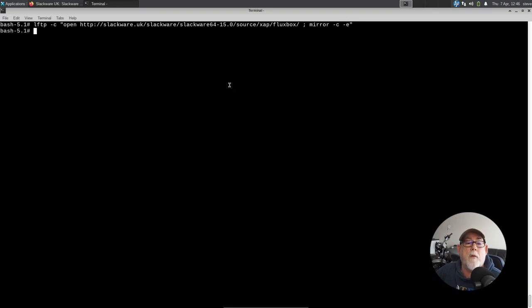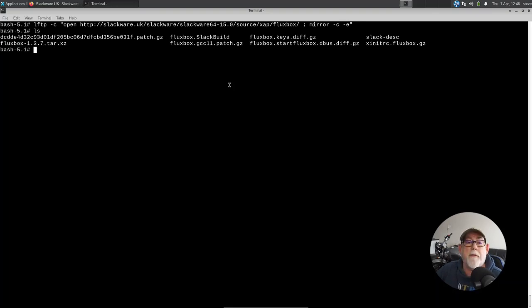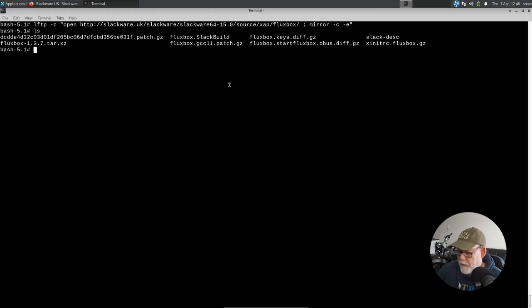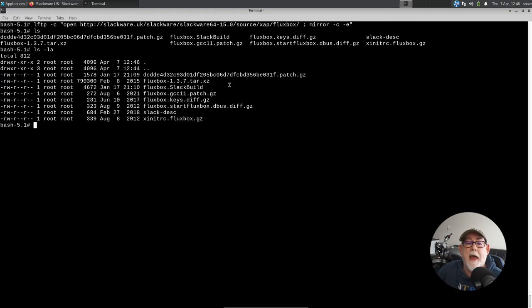So we're waiting for that to happen. And if I do an ls, you can see now that all the contents of that directory have been downloaded. If I do an ls -la,